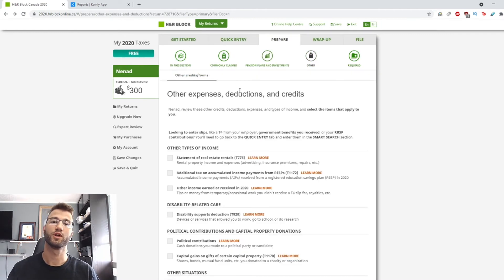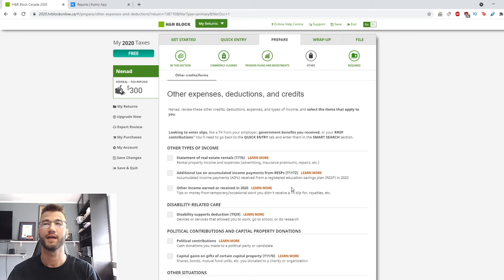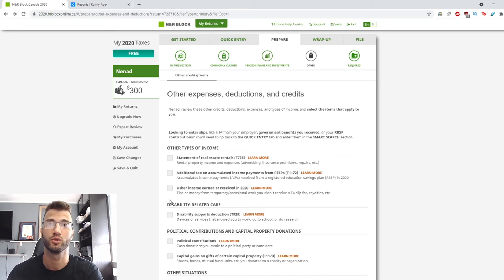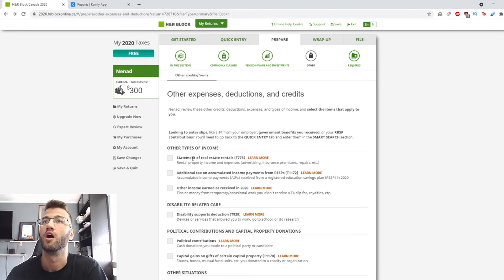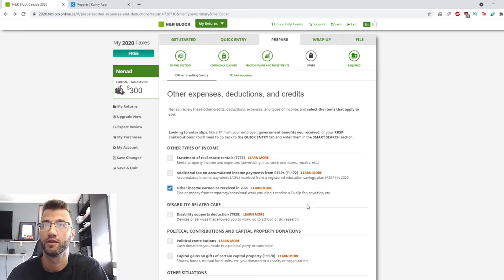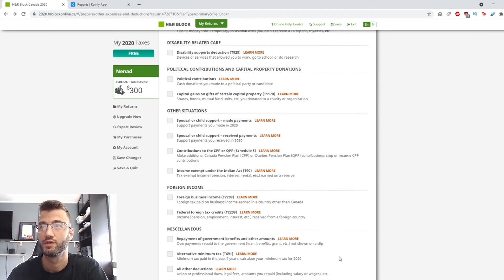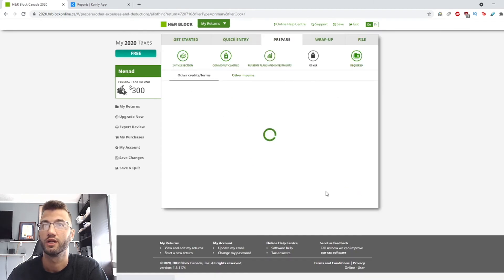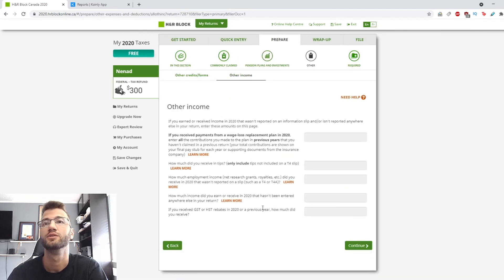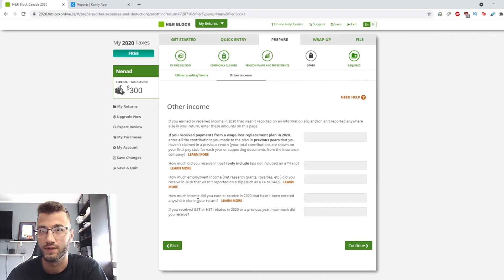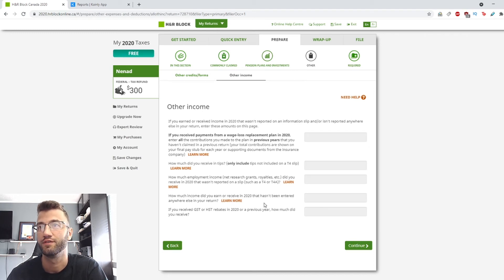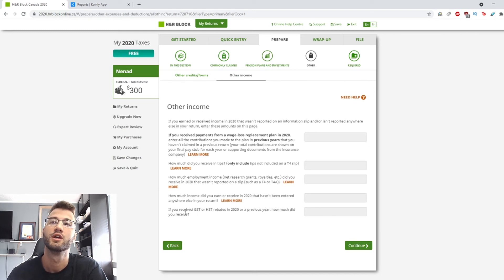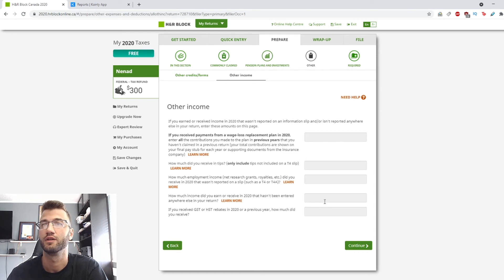Okay, so you've reported your capital gains. The next part is to report your other income. So on this tab you're going to click 'other income earned or received in 2020.' You're going to click continue and we're looking for 'how much income did you earn or receive in 2020 that hasn't been entered anywhere else in your return.'